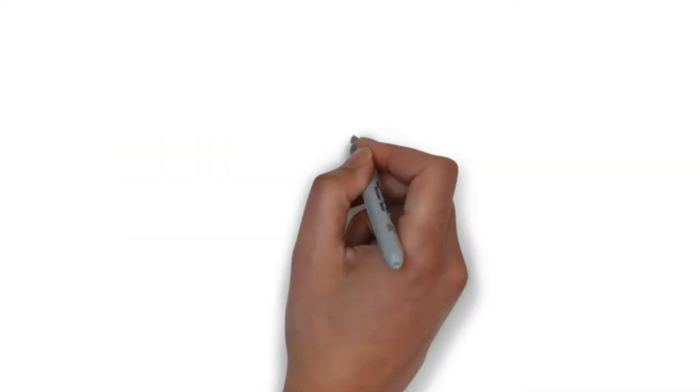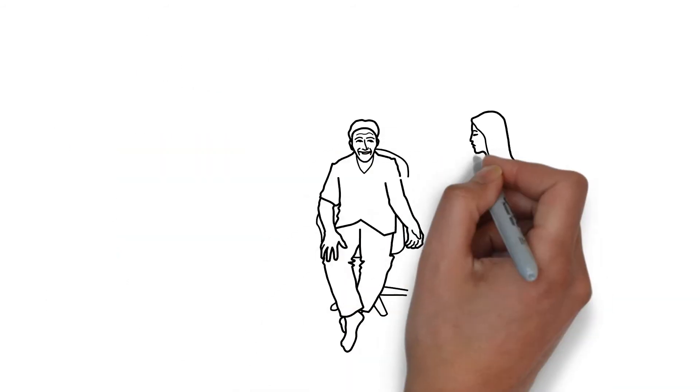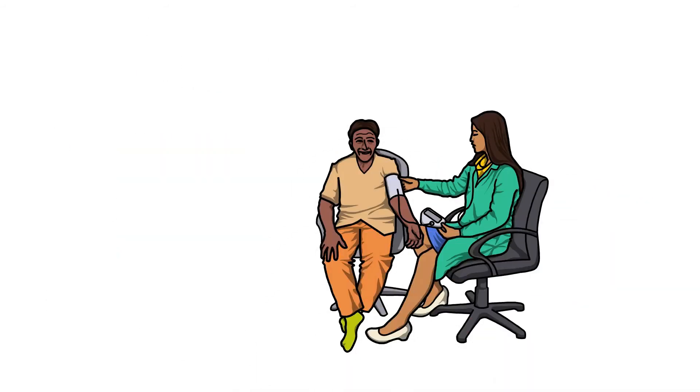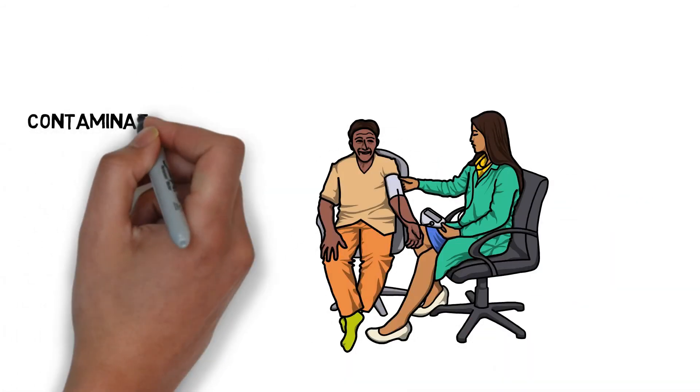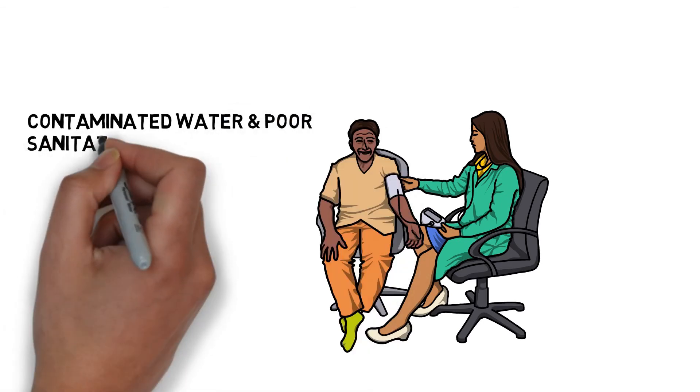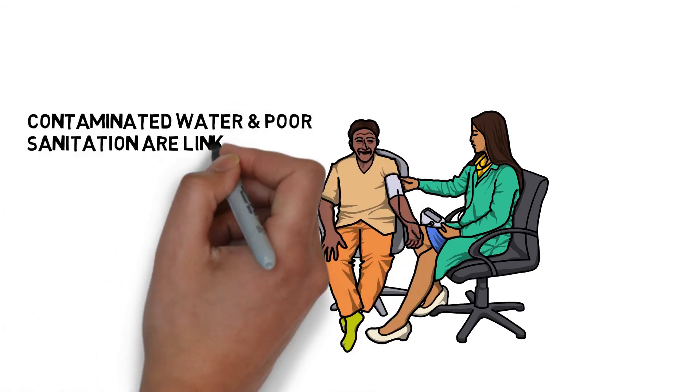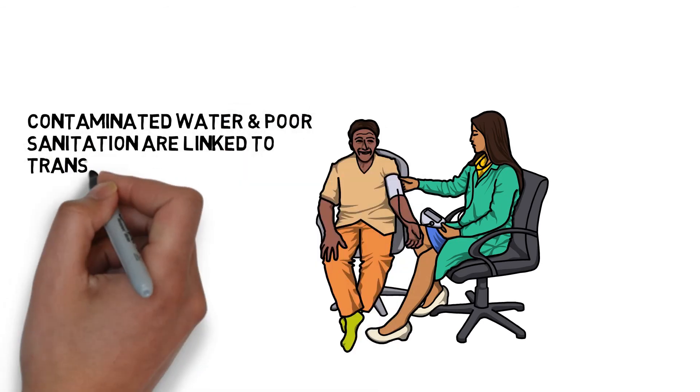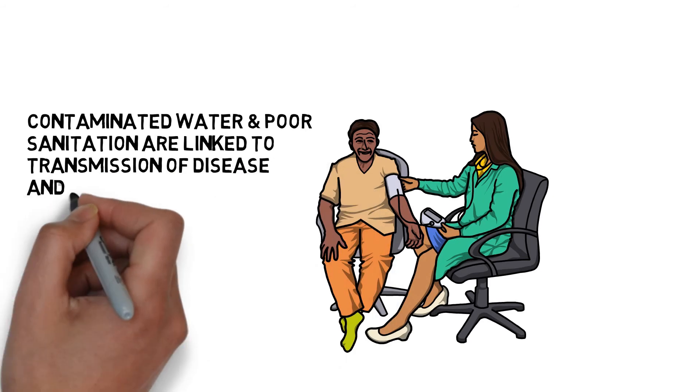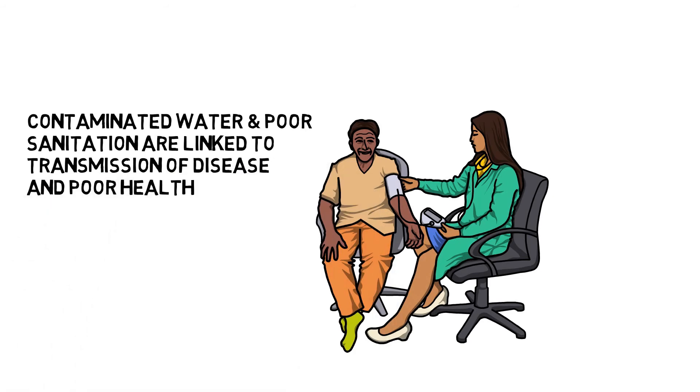Today, more than a billion people lack access to safe drinking water. Contaminated water and poor sanitation are linked to transmission of disease and poor health. After sanitation, now let's move on to hygiene.